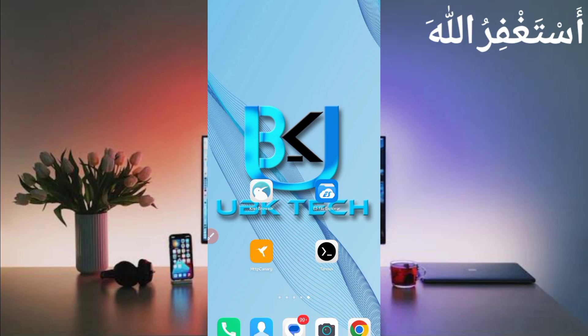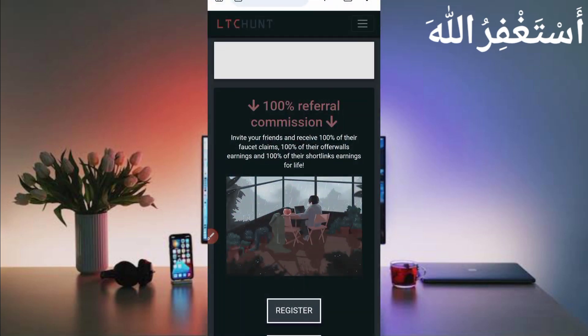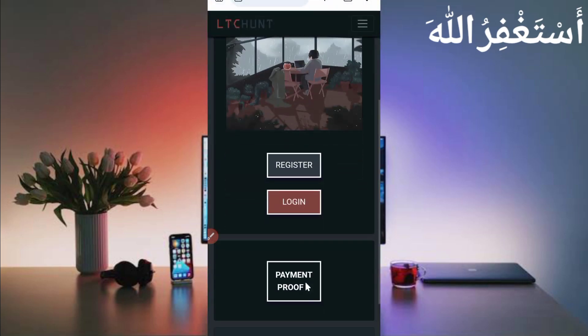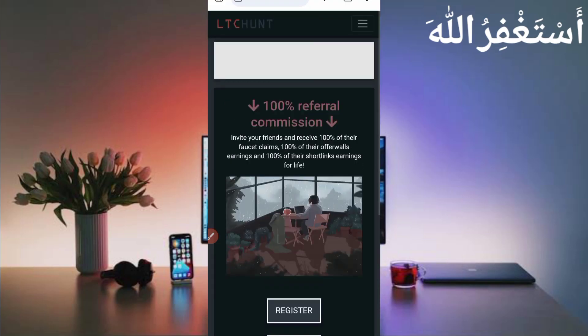You will need QB Browser to open the website and to capture cookies, because it's not capturing in HTTP Canary. You can download QB Browser from the Play Store. The website link is also given in the description, so you can go directly from there.